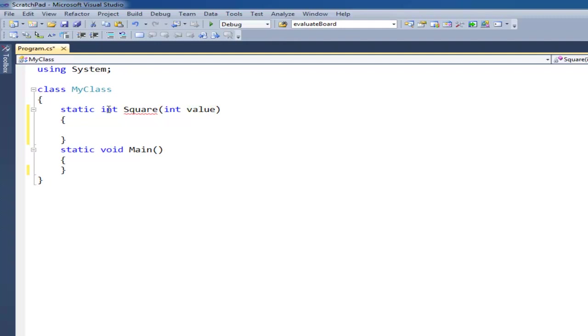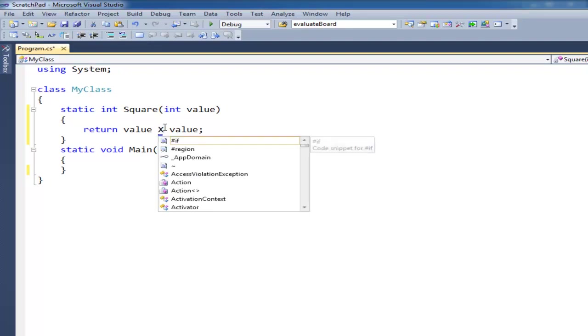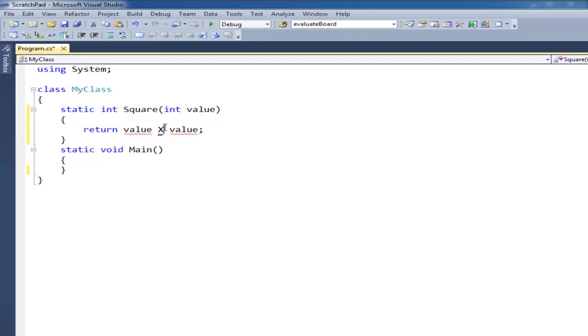So there's a couple ways to do this. The easiest is just to say return value times value. Notice the times is the asterisk, it's a mathematical symbol. In math we're used to doing the big X. But X is actually a, it could be a variable name, so we don't use that in programming. We use the asterisk.